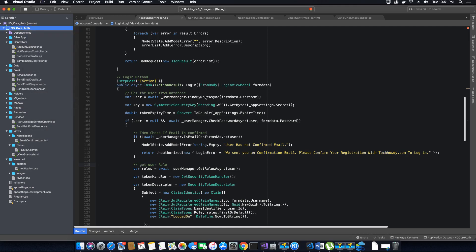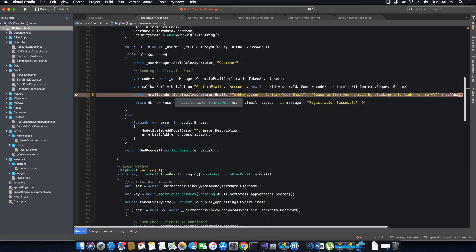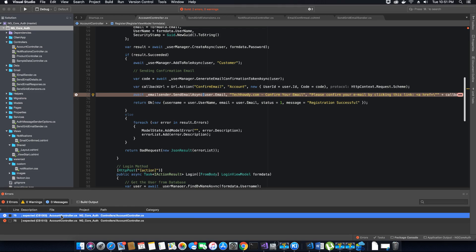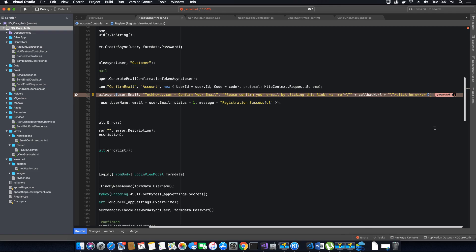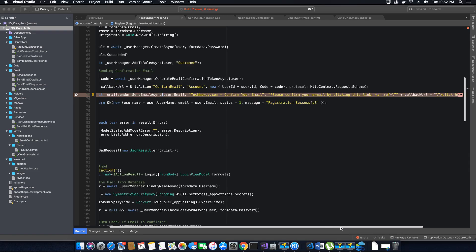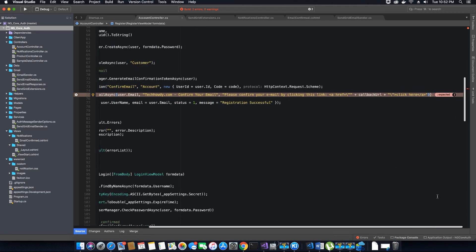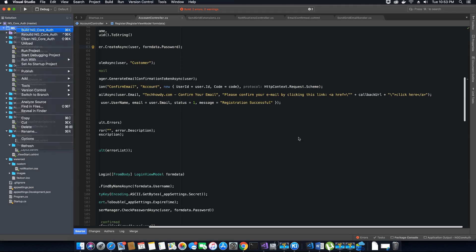Now let's save this file and go ahead and build the application so that these new changes are applied. I have two build errors — let me go ahead and check. There is a semicolon missing here, and an extra bracket. Let me remove that and save, then build again.